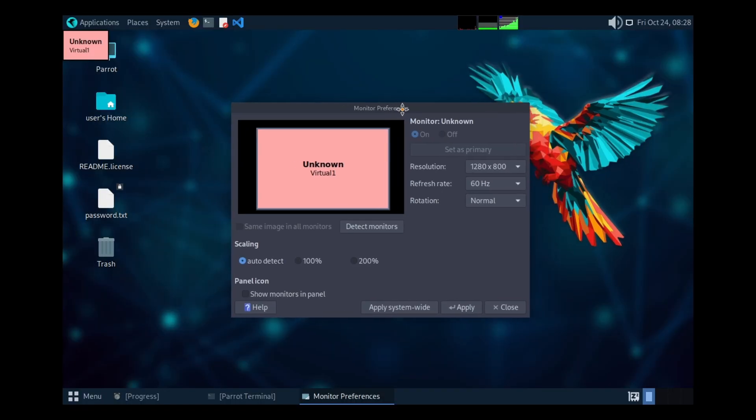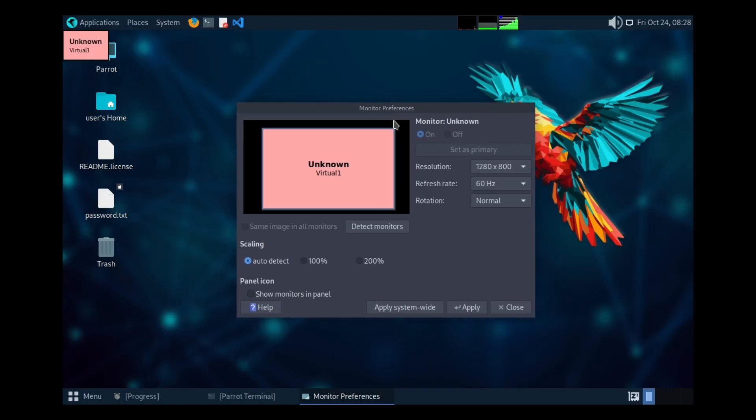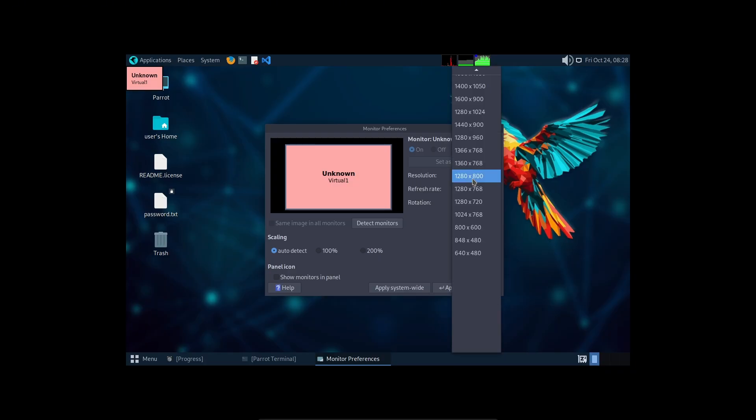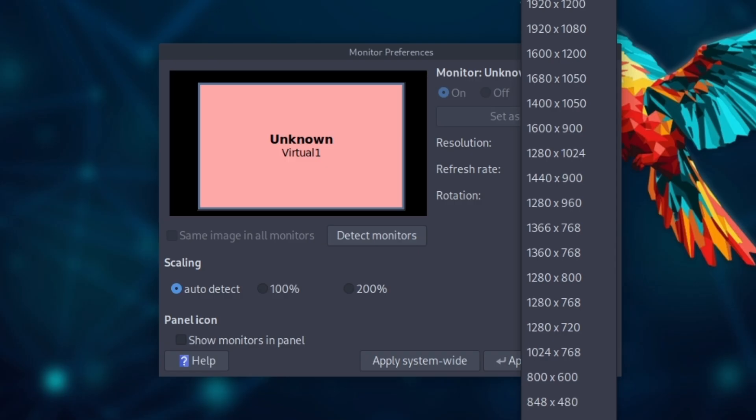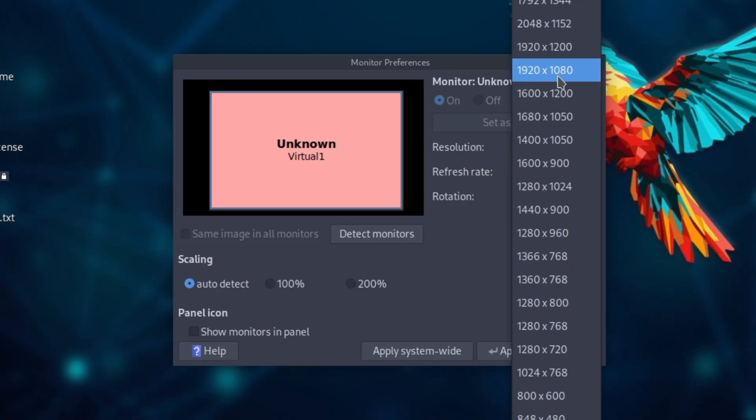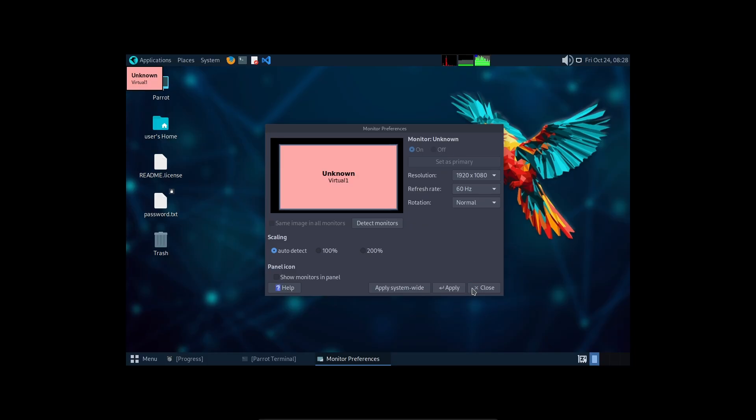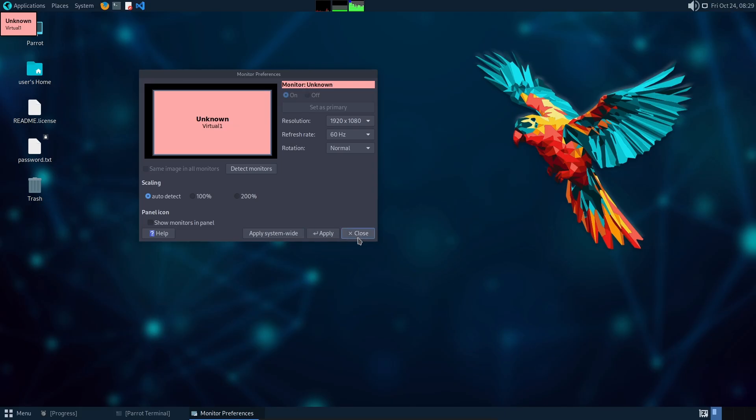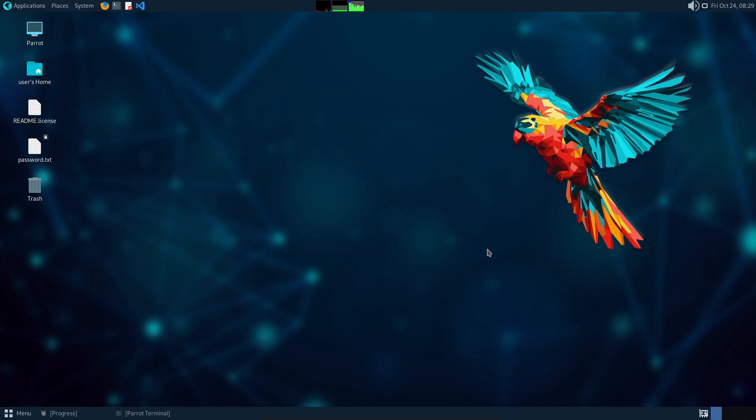So go to system, go to preferences, go to hardware, and go to displays. Once you do that, you should see this. All you want to do is click resolution, scroll to the top, go to 1920 times 1080, and click apply. And now we are full screen. It says keep this configuration, yes, and just close.